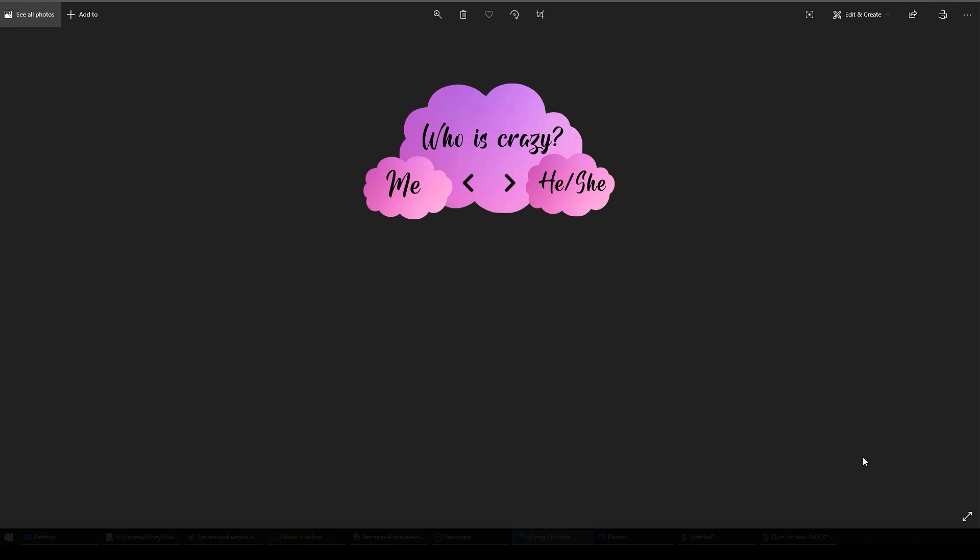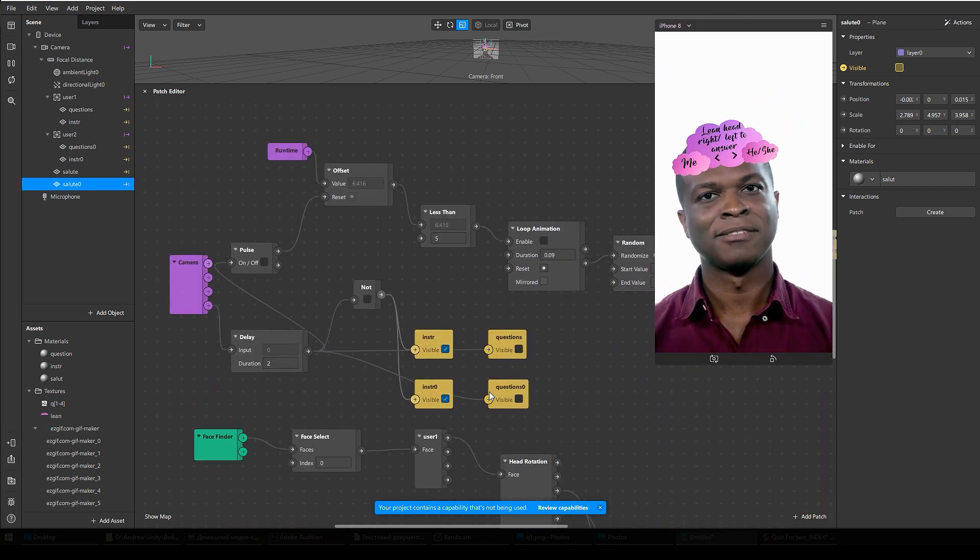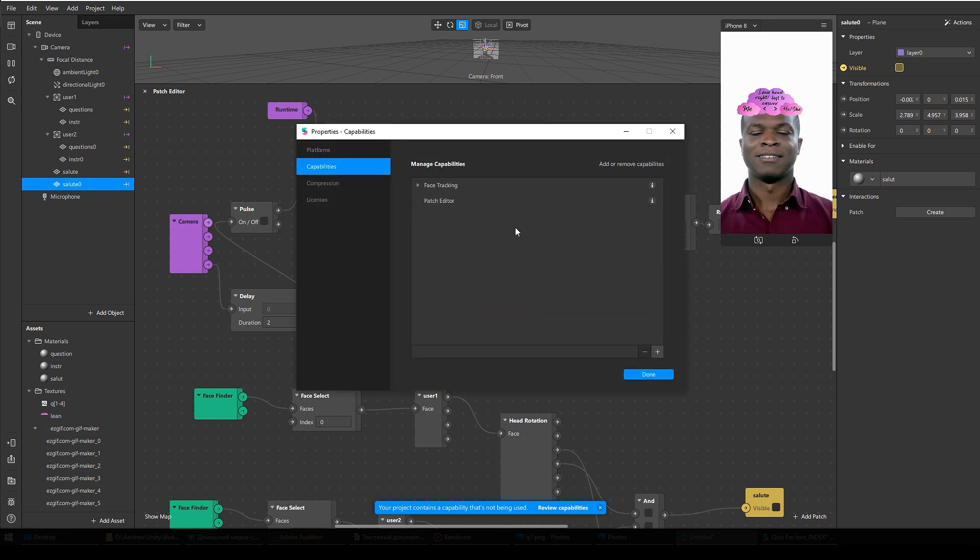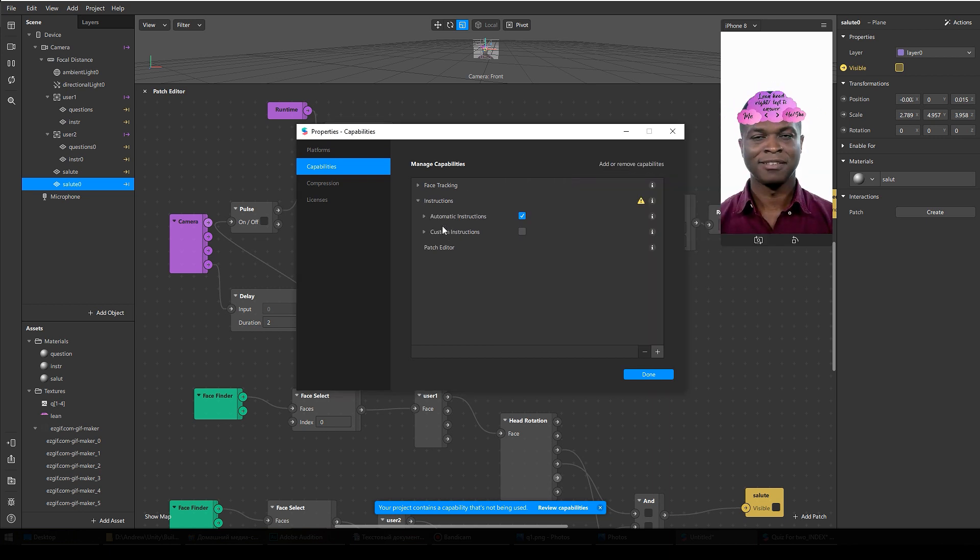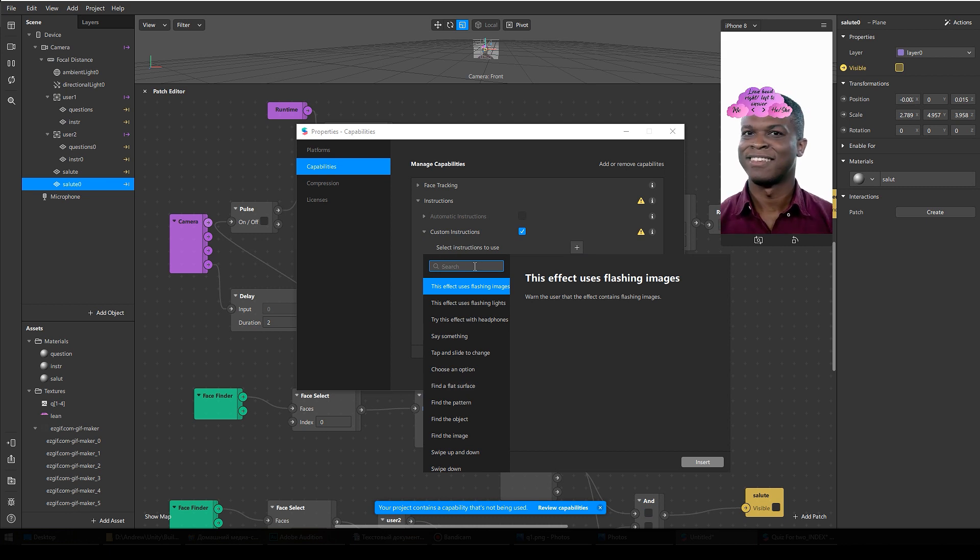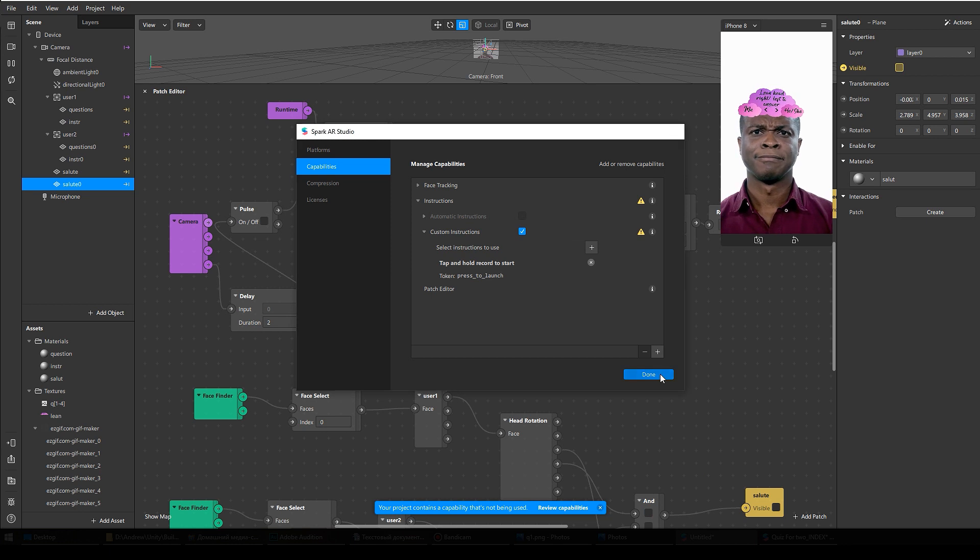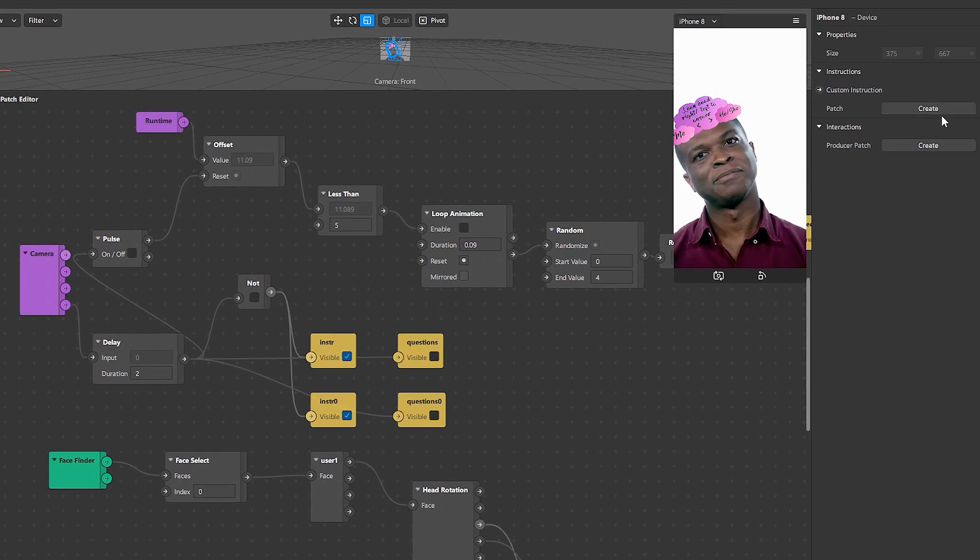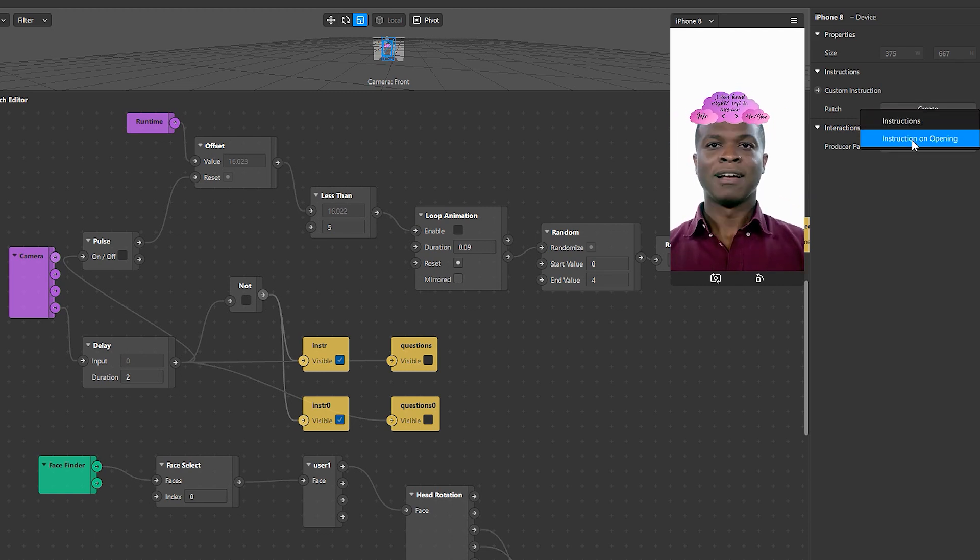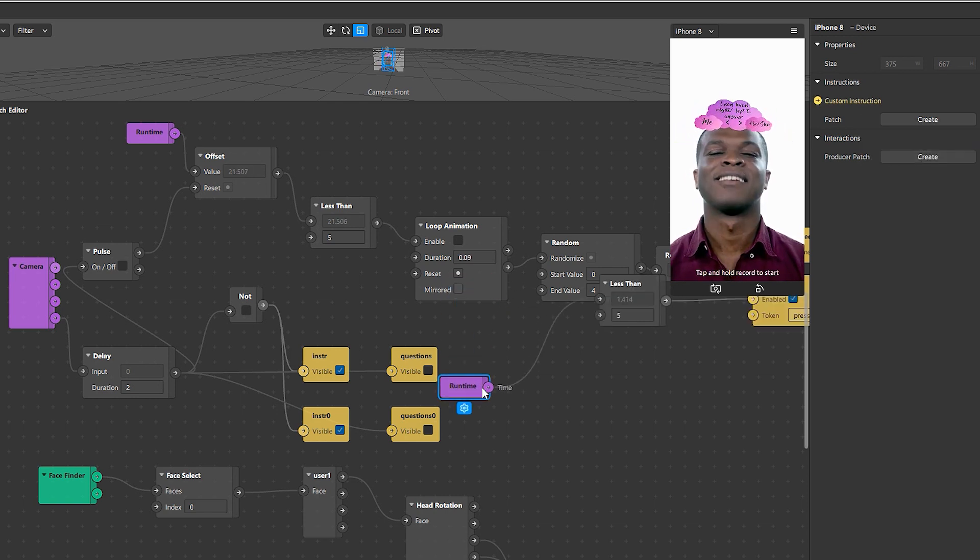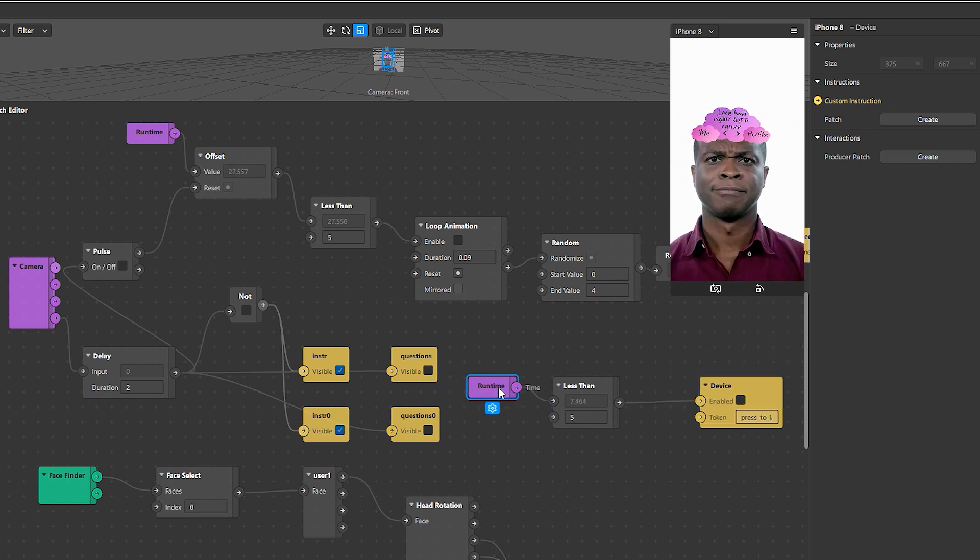Okay, so now let me show you. Here, if the first user says 'me' and the second user says 'he' or 'she', then we will see the salute. All right, so our last step is to add instructions. Project, Edit Properties, Capabilities, click here. Instructions, open it, check this box, plus. And here we have all the instructions. So in this case we need this one: tap and hold record to start. Done, done. Now go to the device, and here we have custom instruction patch. We click create, and I select the instruction on opening.